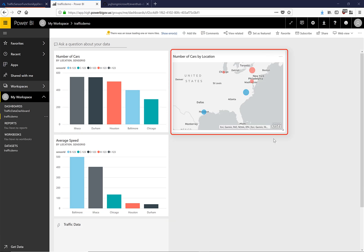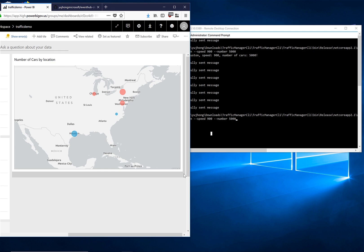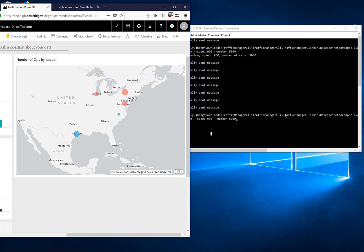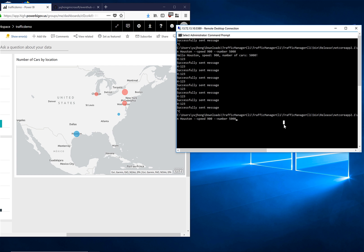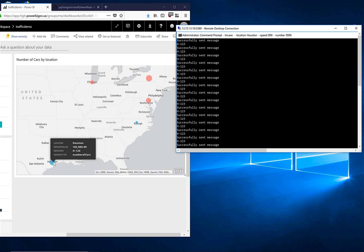Here is another Power BI visualization that I've created from our streaming data set. It is showing the number of cars by location on a US map. So let's see this data side by side. Here we are going to send messages with a location set to Houston. Here we can see that the values for Houston are continuing to increase.